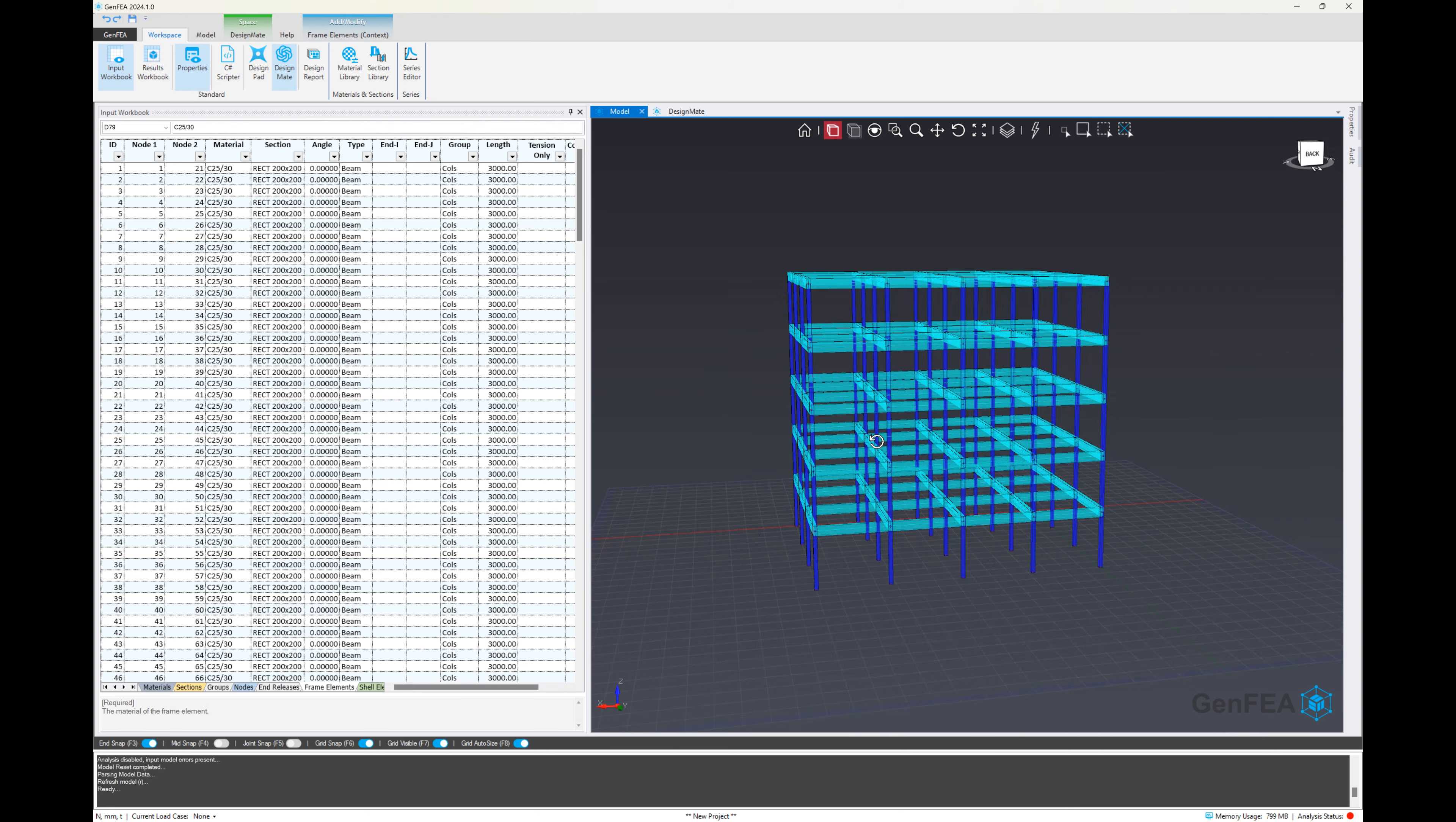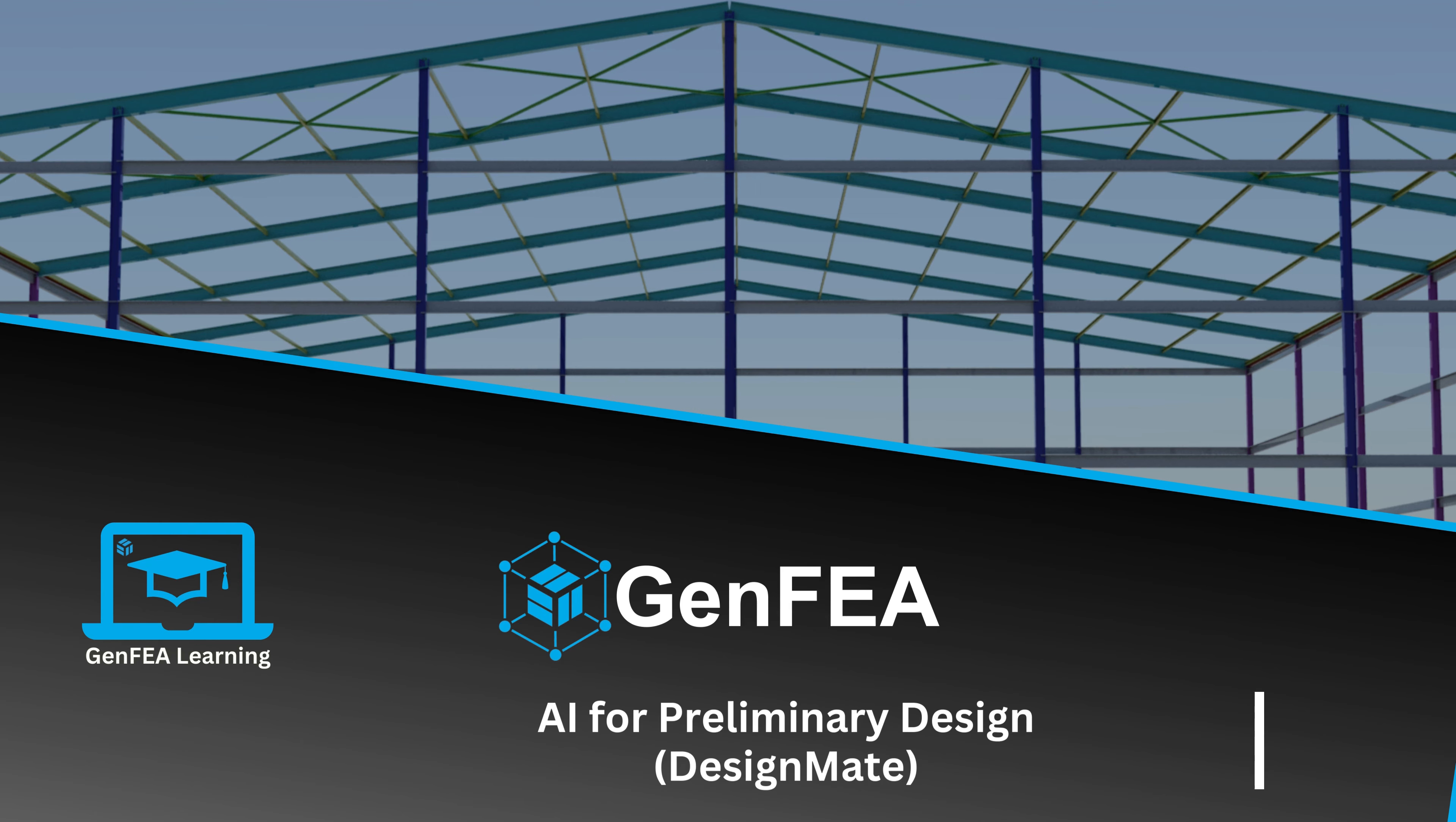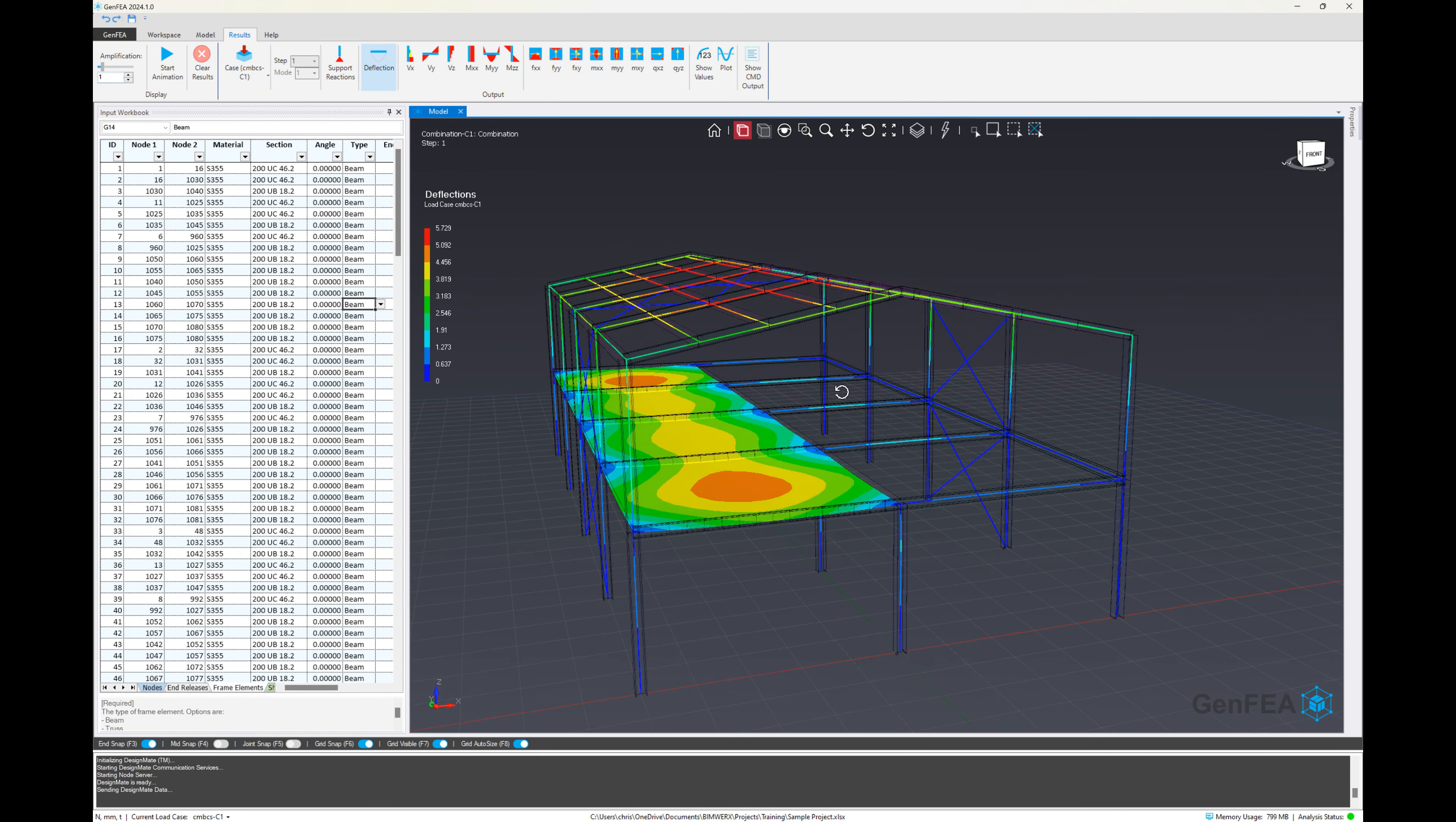So now that we've done that, we can actually see that we've got the extruded model there, and it is what we expected to see. Now let's look at how we can use DesignMate for preliminary design.